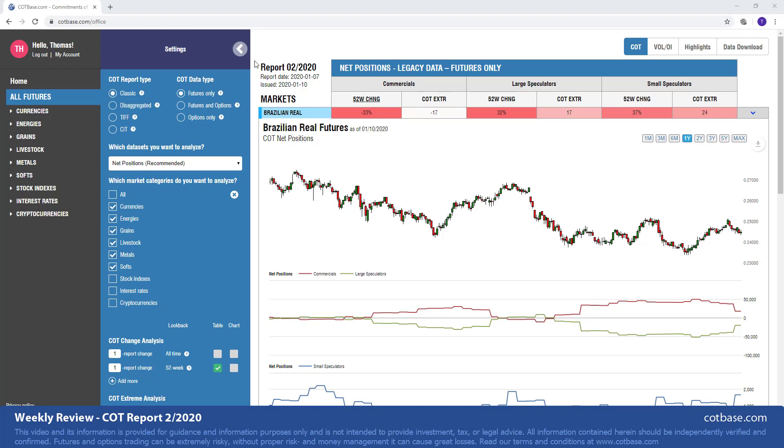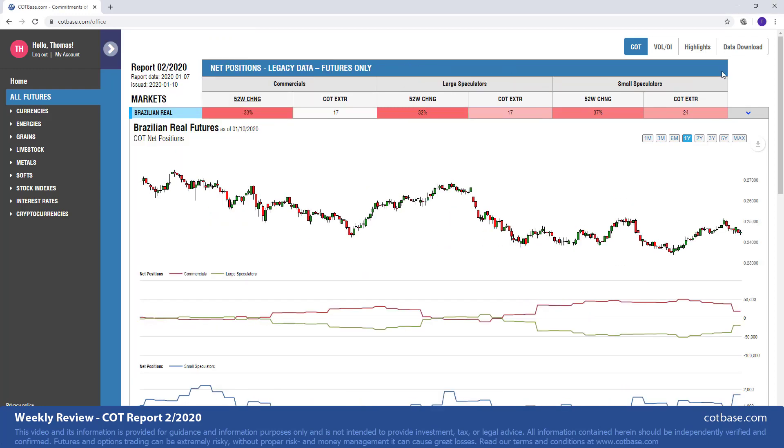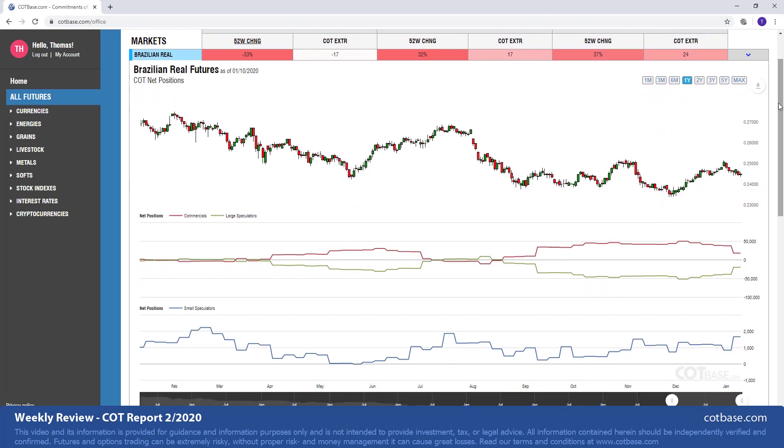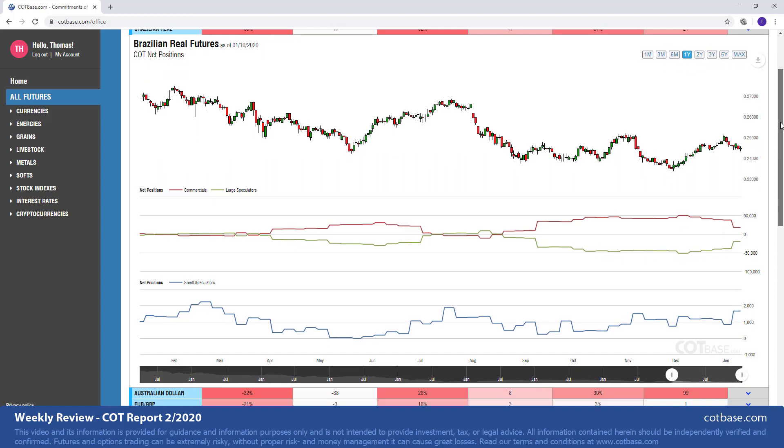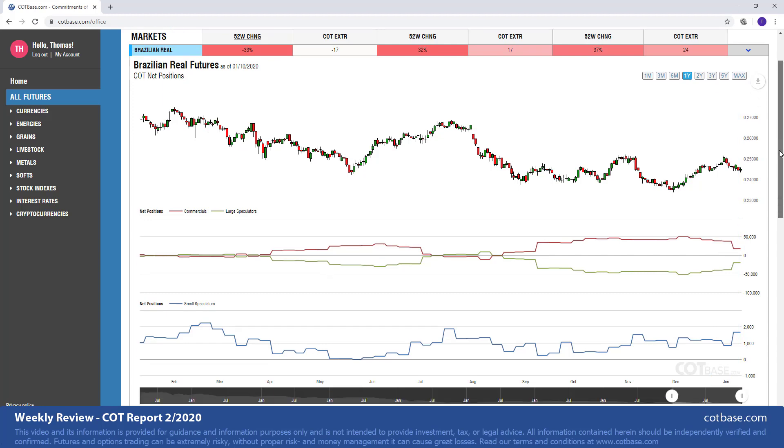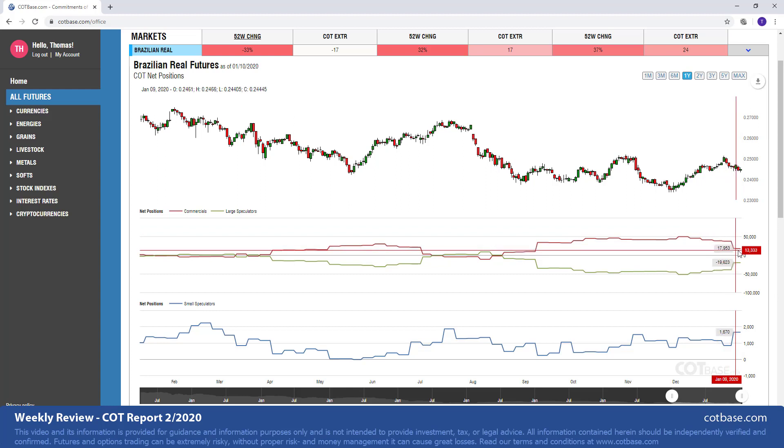We shall start this review as usual with the largest changes in commercials positions. Now you can see we have the Brazilian real on top. By the way, we are going to be looking at mainly currencies in the first part of this review since we had some pretty large changes all over the currency market. So starting off with the Brazilian real, we have a 33% change in commercials positions. You can see that on the chart.